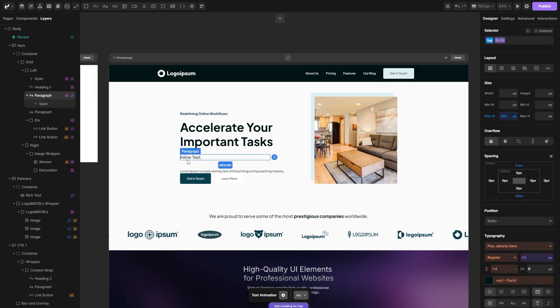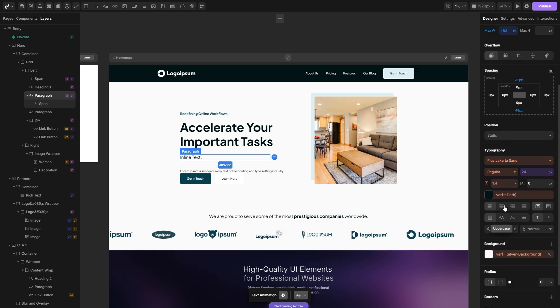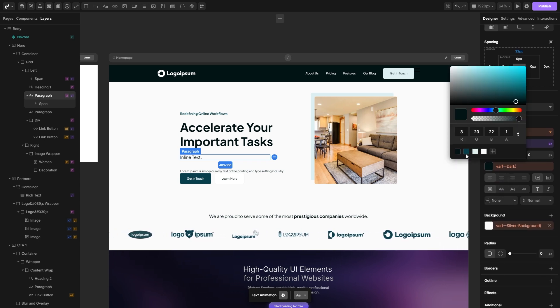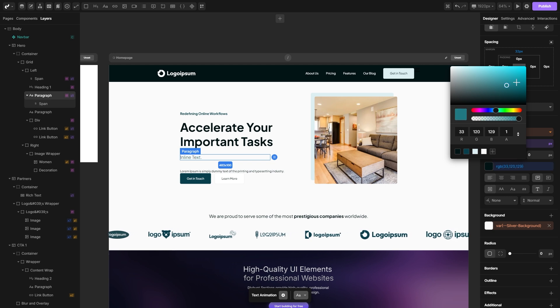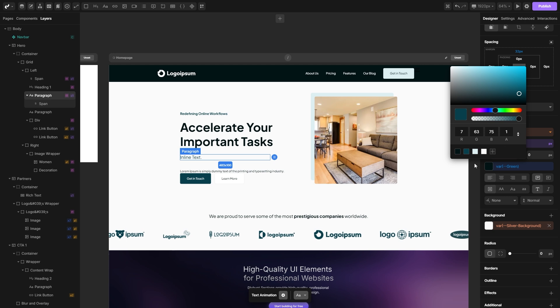Now if you want to style those tags, you can just go here into the designer panel and you can set up all the styles that you want. For example, let's change the color of this text, so you can change it here by the color picker or you can choose one of the predefined colors.